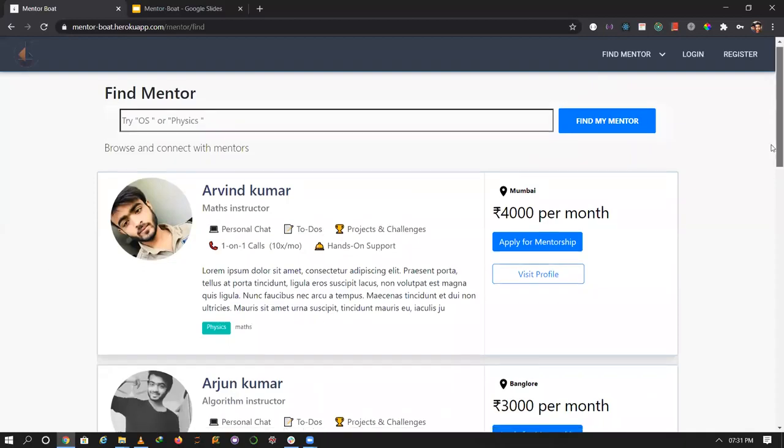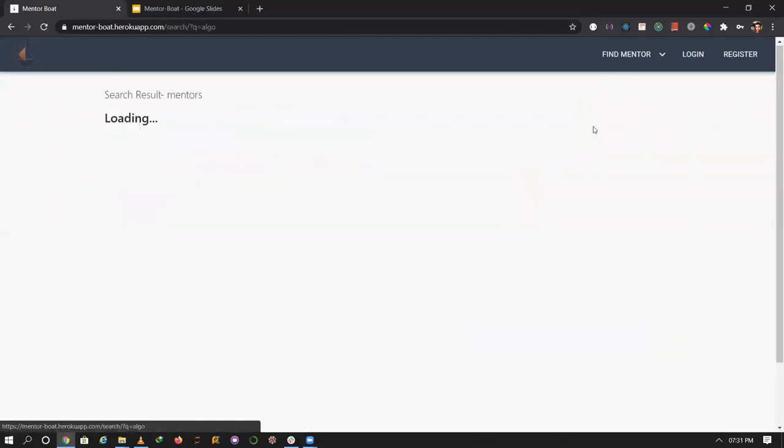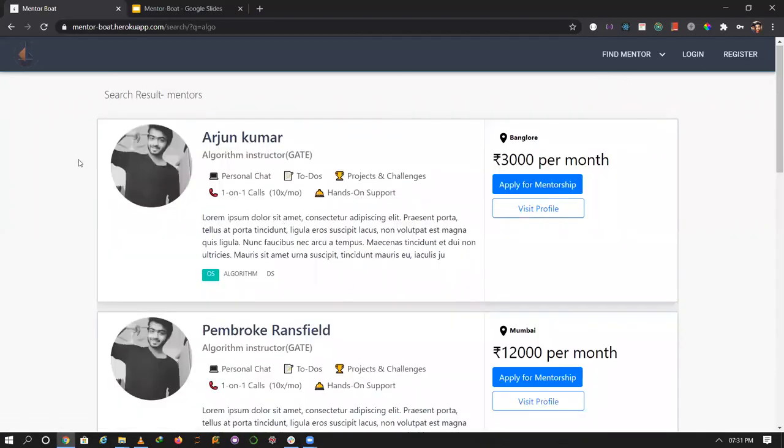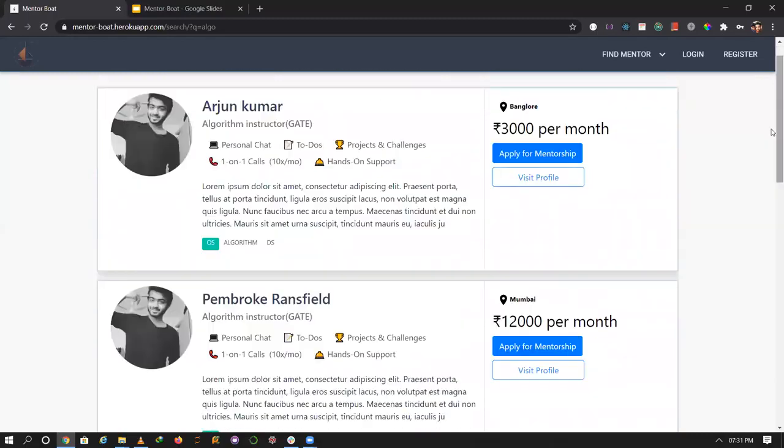I want mentorship in algorithms. These are the algorithm mentors. There's a text search feature. I can search for algorithms and it filters to show only algorithm mentors. Now I'll apply for mentorship.